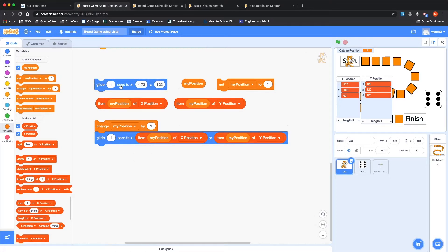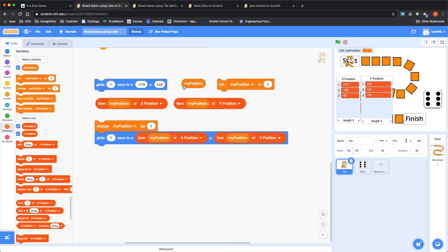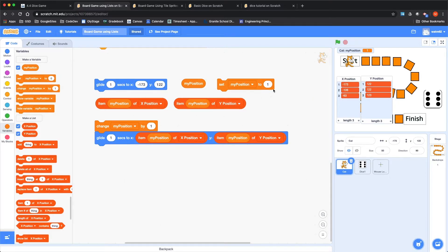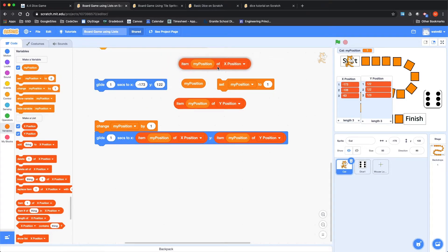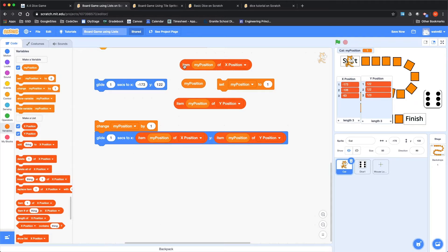And then how do we go to that location? Well, we could just know that position one is minus 173. I'm going to type that into this box here, minus 173 and positive 122 for Y, and I could glide to that location. Well, that's great, but I don't want to type it into all of these boxes either.